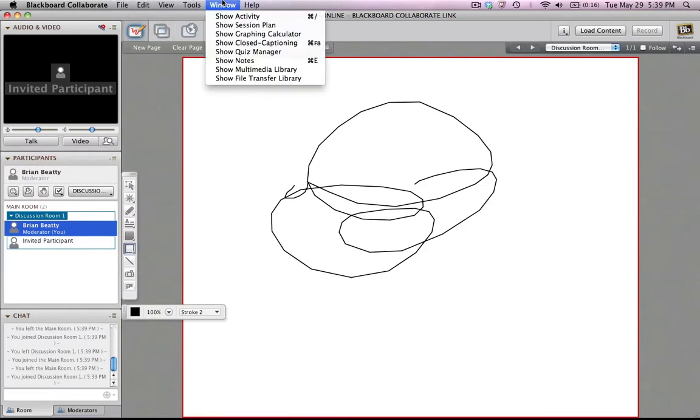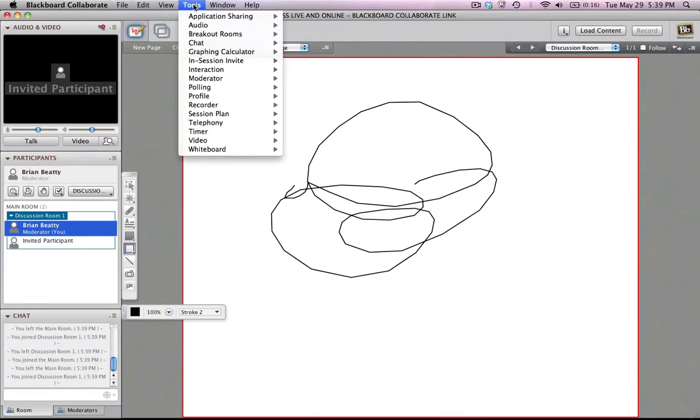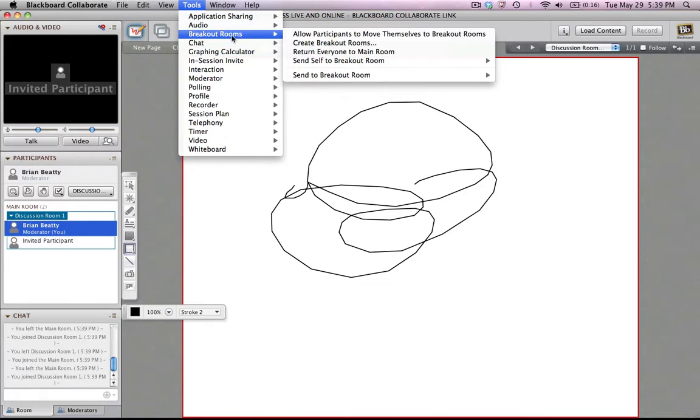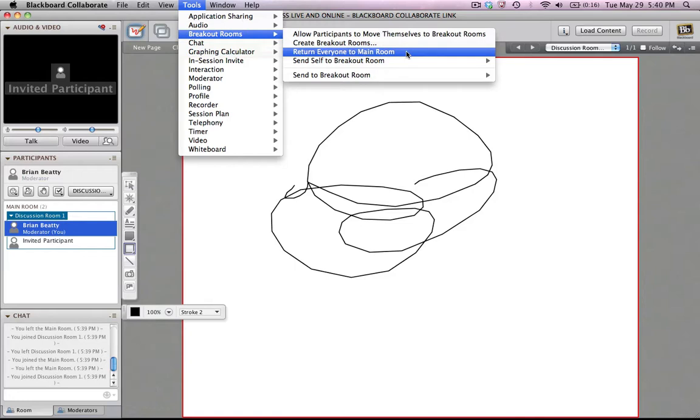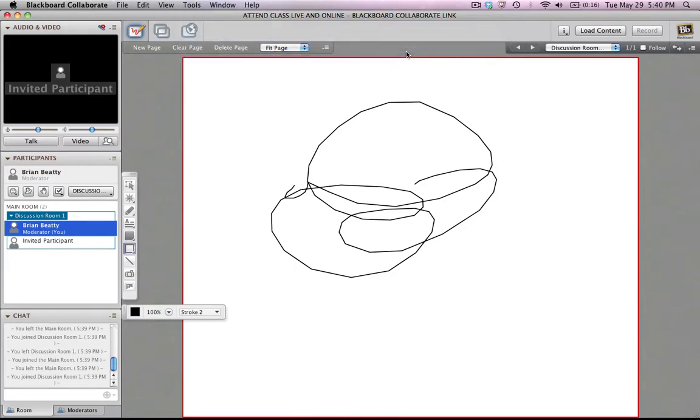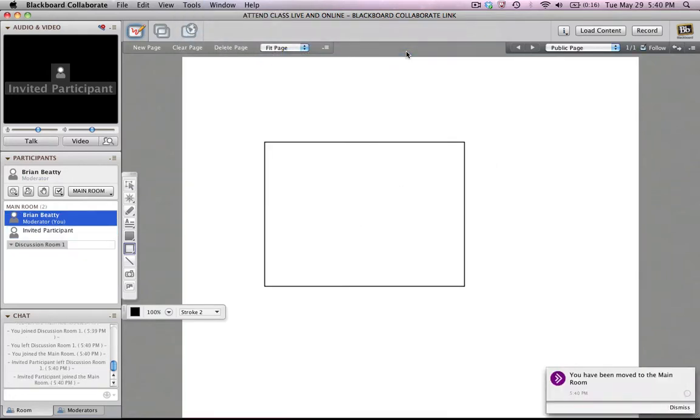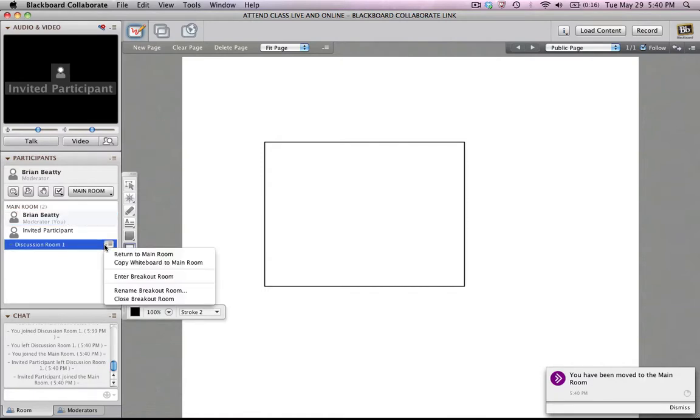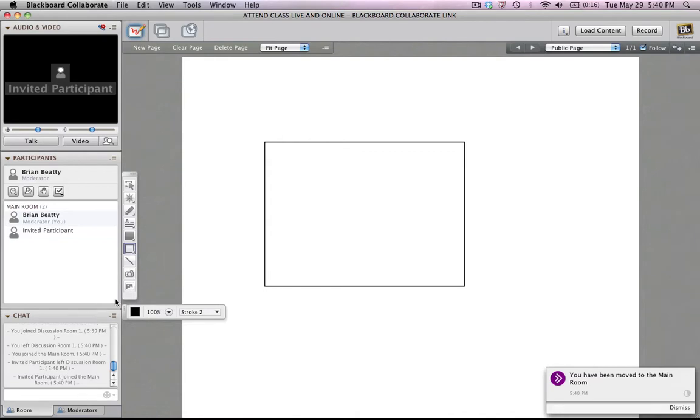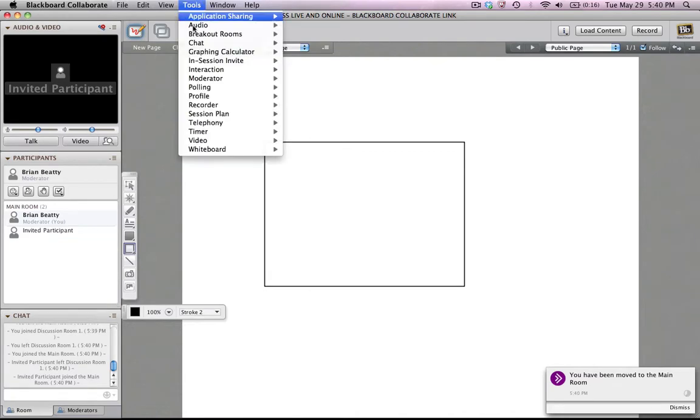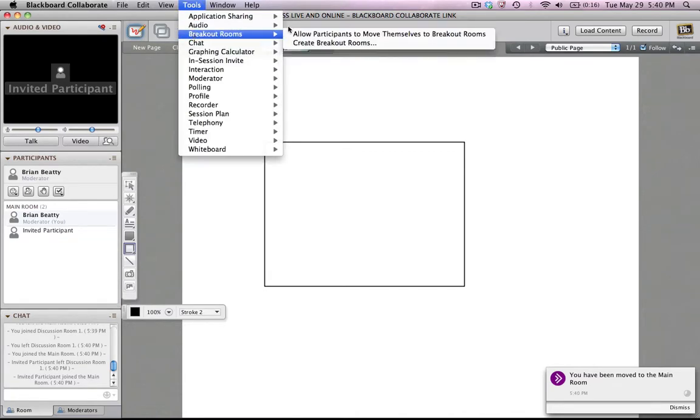Let's do it one other way. So let's go back to breakout rooms. Well, how do we bring everybody back? Well, there's a nice little handy selection here. Return everyone to the main room. So what that does is it brings them all back. It doesn't delete the breakout rooms. If I wanted to delete the breakout room, I can use a little drop-down menu here and just say I'm going to close the breakout room. So let's try to create breakout rooms one more time.